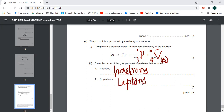This is the end of this paper, which is Cambridge A-Level Physics paper 9702/23. We'll meet in the next lecture.